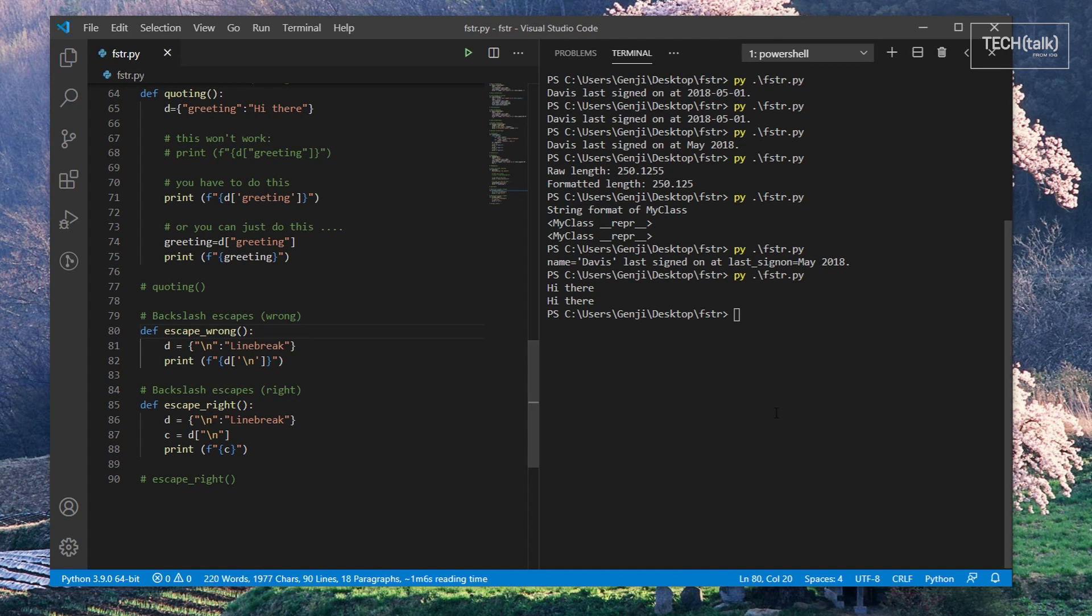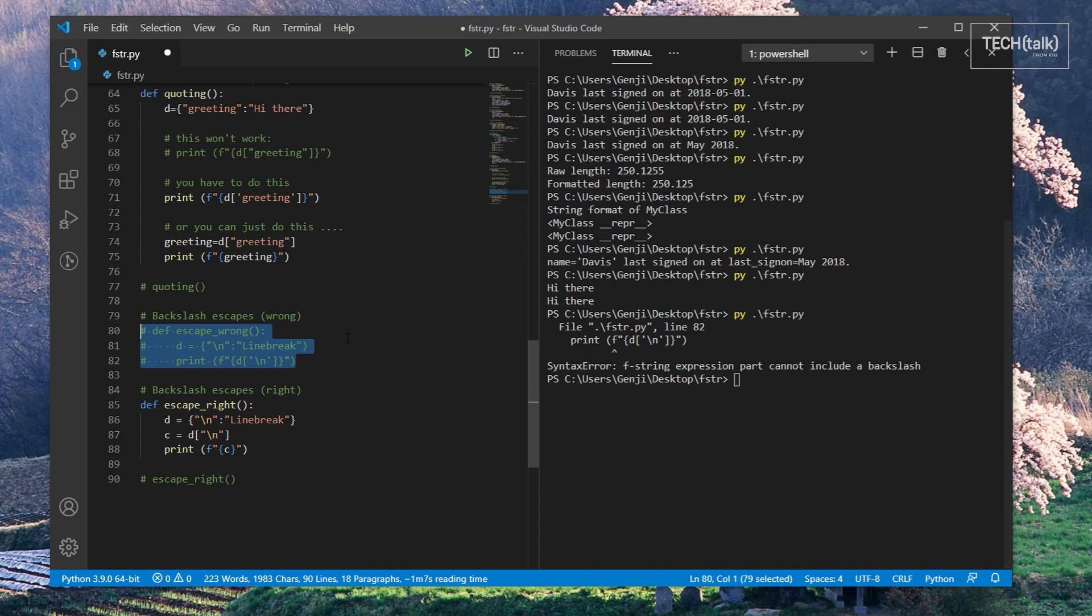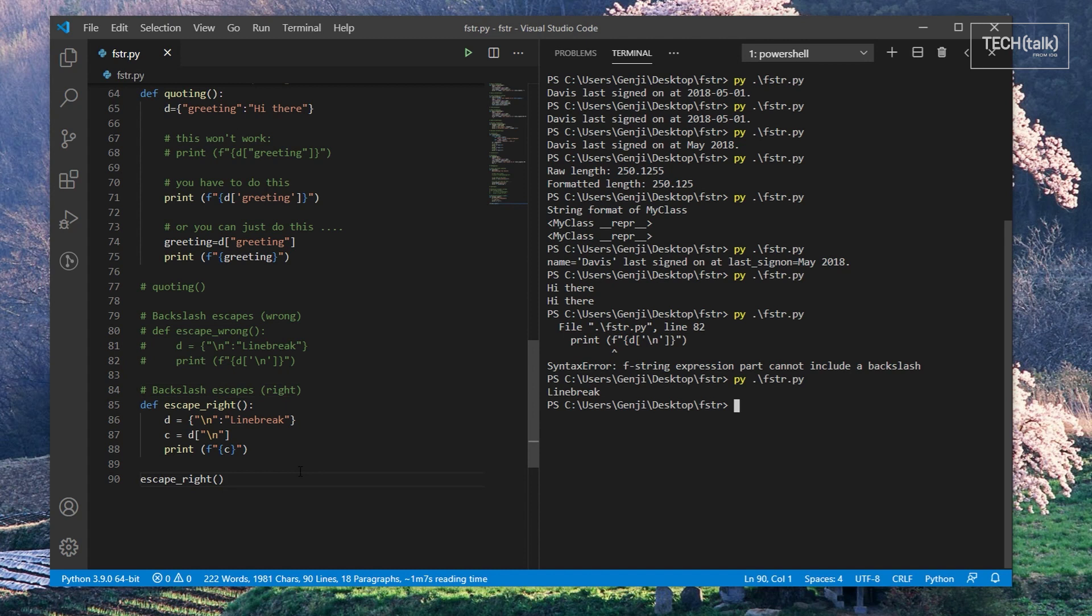If we uncomment this code, our script won't even run now because Python can't parse that line. Again, to get around this, just use a temporary variable binding. It'll probably make your code more readable overall anyway.